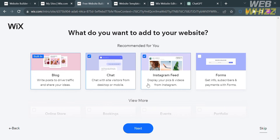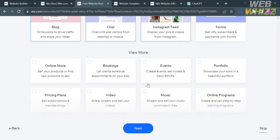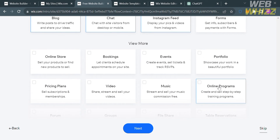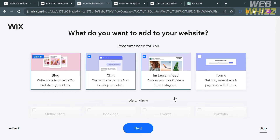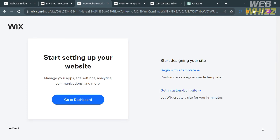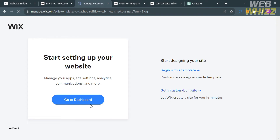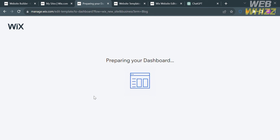From here, you can also select some of the things you want to add to your website, and proceed by clicking the Next button. You can also skip this part if you want. Then set up your website by clicking Go to Dashboard, and you will be directed to the Wix Dashboard.